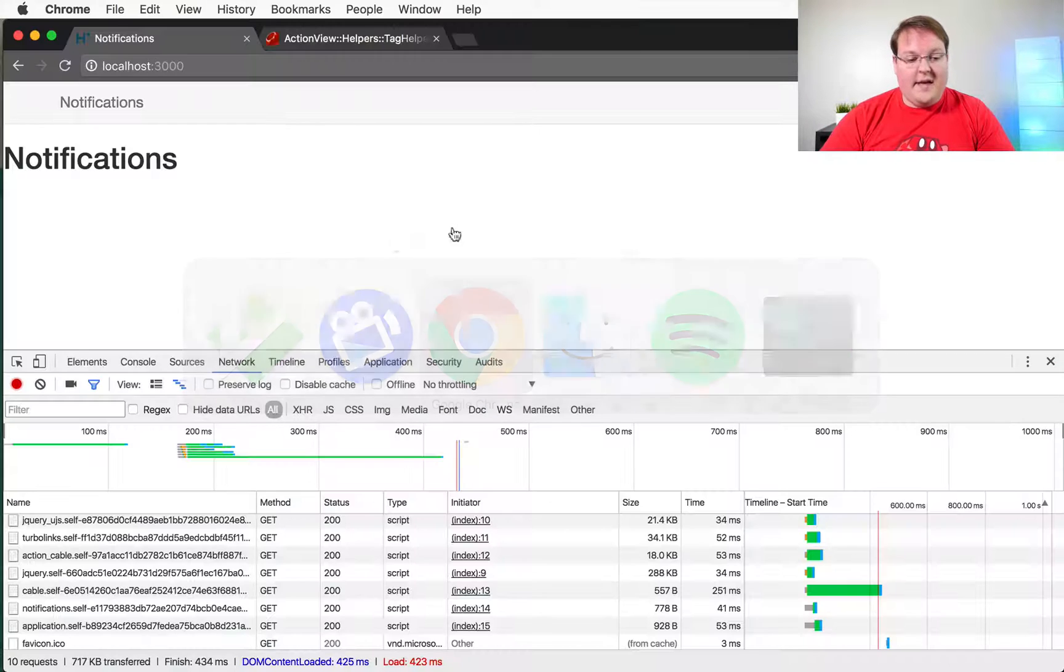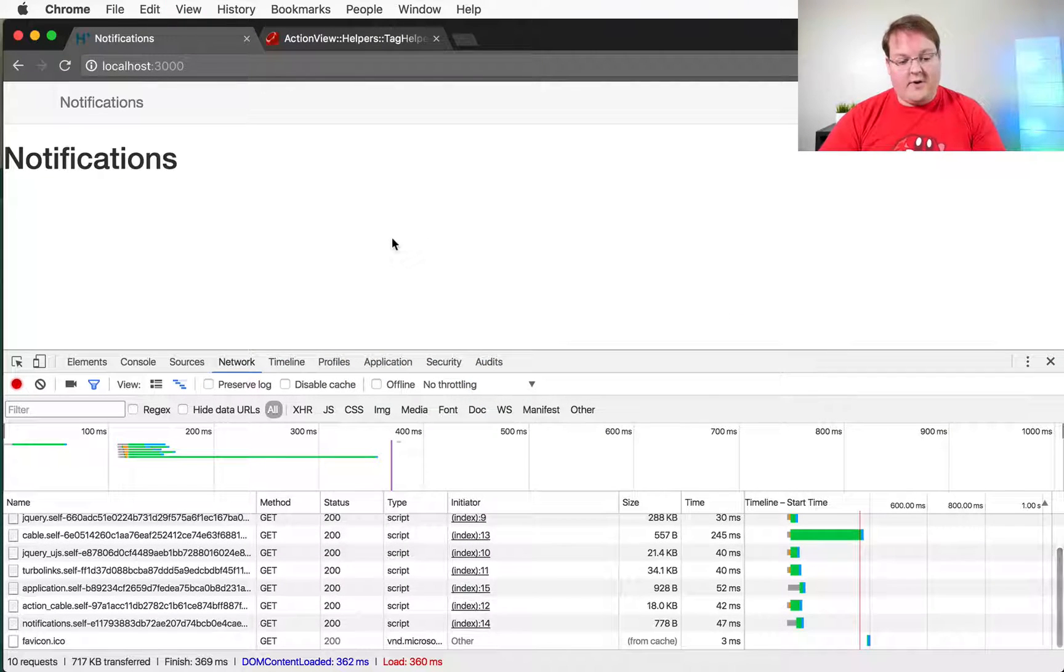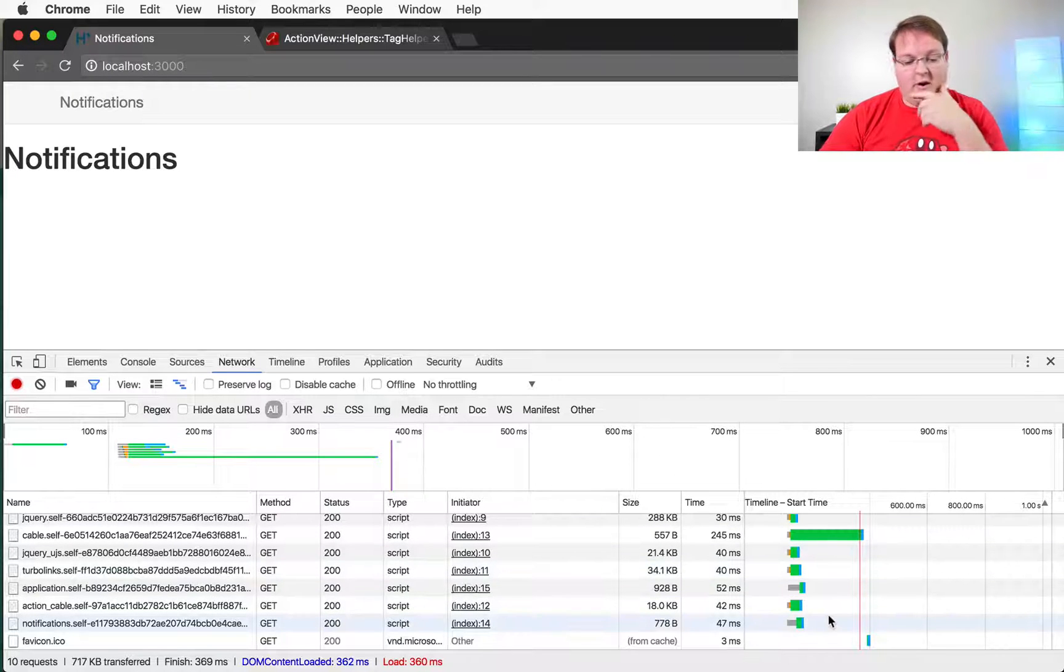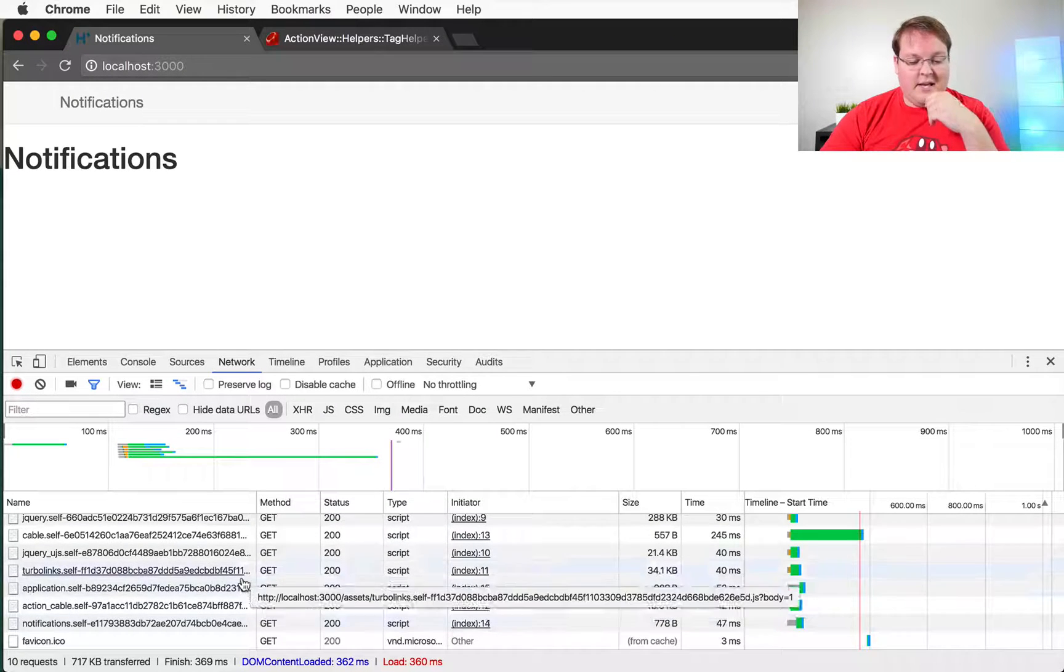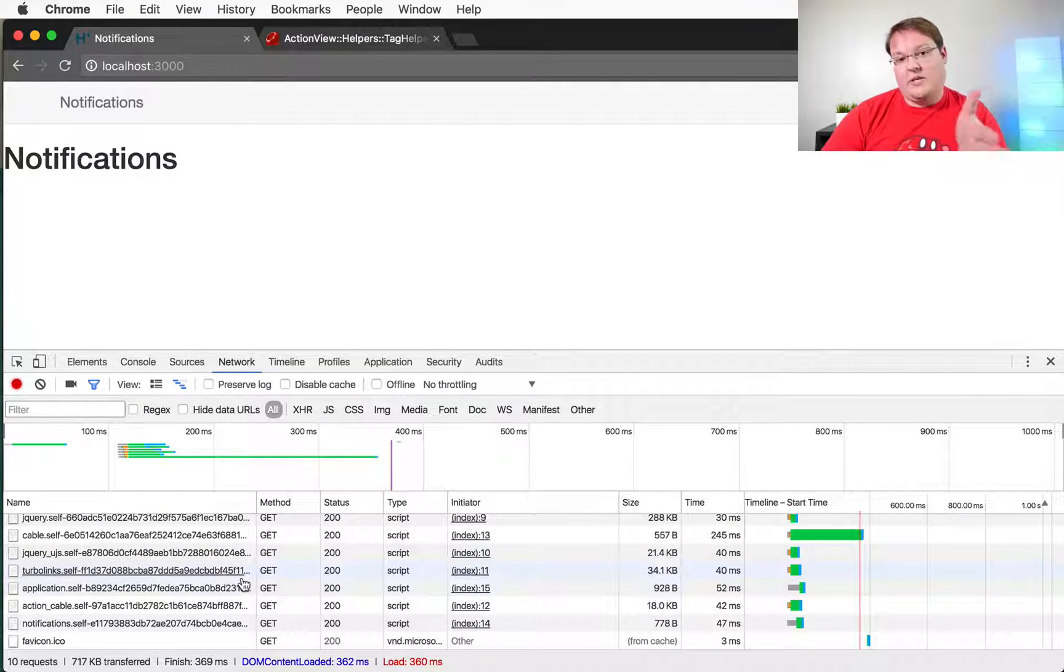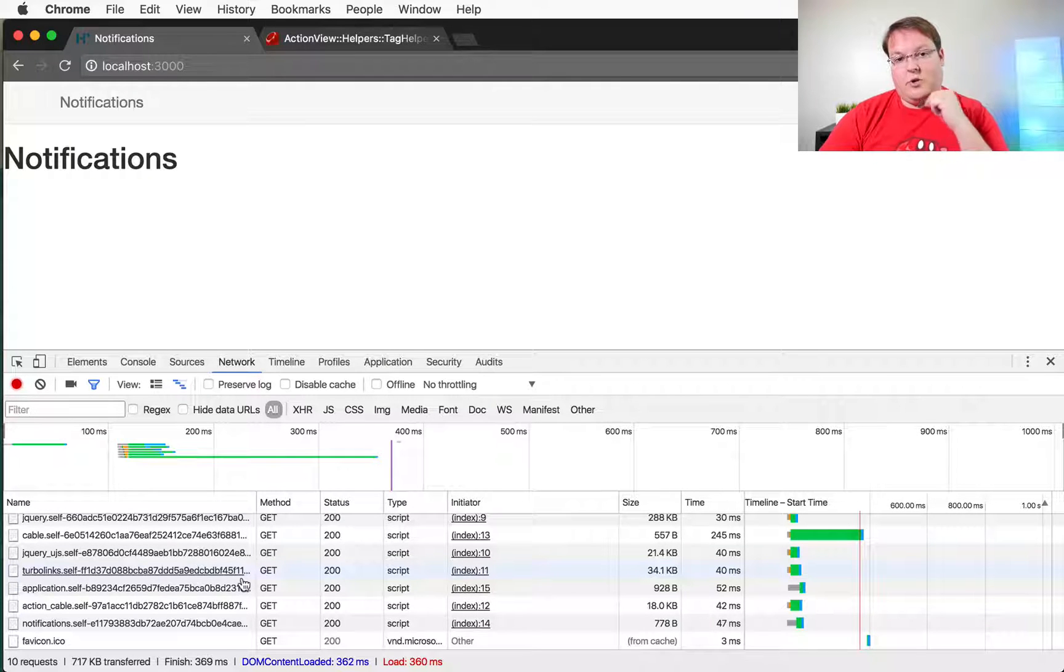So we can see that by going to our browser and refreshing as we're logged out. So I already logged out and you'll see in the logs that you won't get a connection being attempted to connect to action cable.